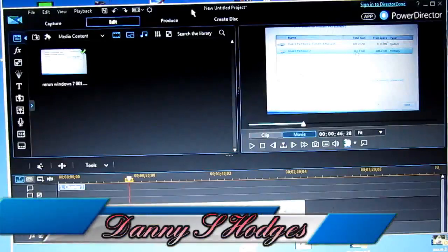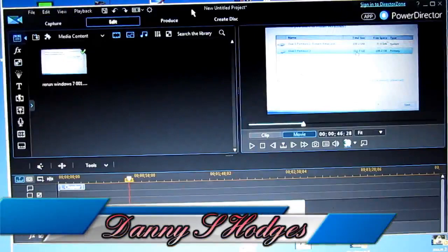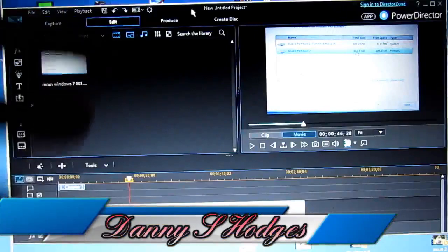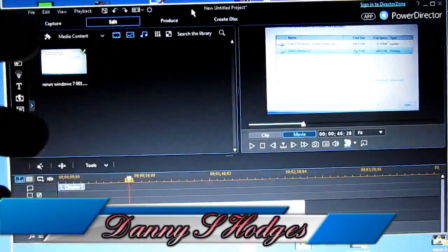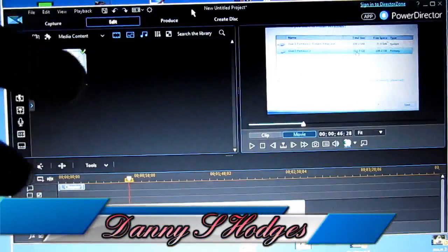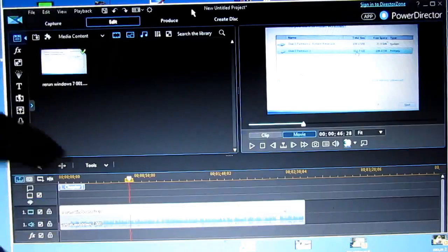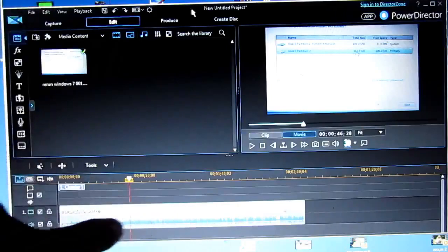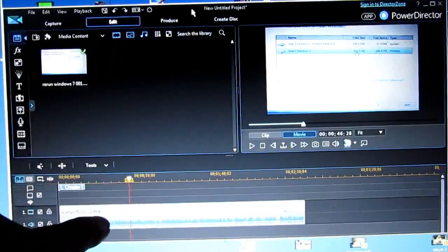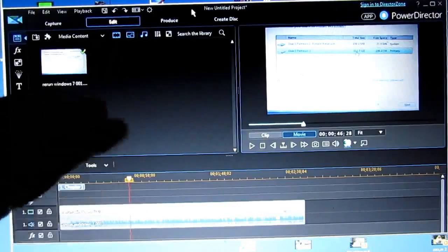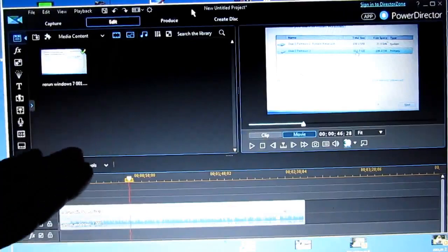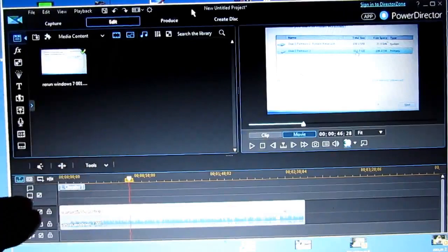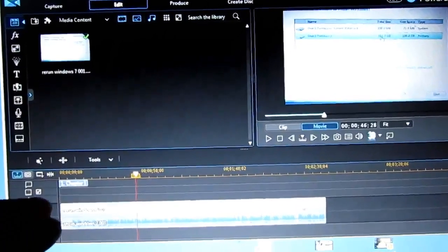Alright, I got a request for this. This is a video where I made a video showing how to reinstall Windows on a computer. I've already got my video loaded up, and what I'm showing here is how to speed up your video.